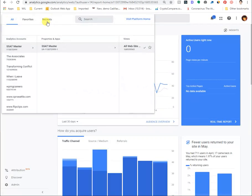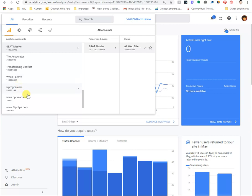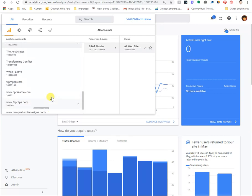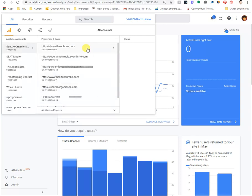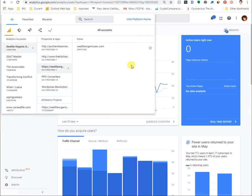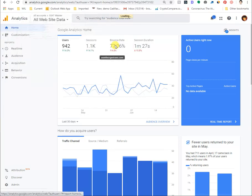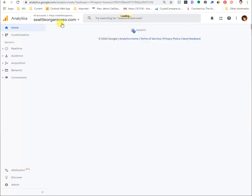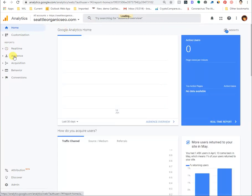We'll show it to you in our agency's account so that we don't expose too much information from someone else's. As you can see, we're able to manage a bunch of different websites here from one specific account, but here we are in our agency's website.